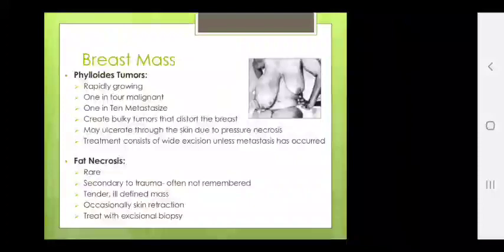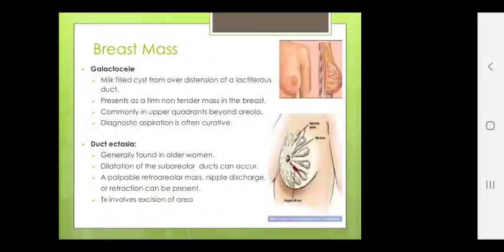Other breast masses: galactocele — a milk-filled cyst from over distension of lactiferous duct — presents as a firm, non-tender mass in the breast, commonly in upper quadrants beyond the areola. Diagnostic aspiration is often curative. Duct ectasia is found in older women — dilatation of the subareolar ducts can occur, presenting as a palpable retroareolar mass, nipple discharge or retraction. Treatment involves excision of the area.